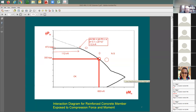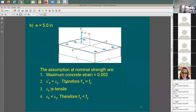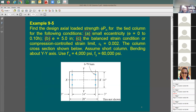Moving to when eccentricity equals five inches. If you remember what we do when we have compression steel — we assume first that the steel is yielding and then check the strain to verify. To jump to the easier one first, I'll go to item (c) — the balanced strain condition. At balanced strain, concrete is at 0.003 and the steel is at 0.002, which is the yield point.